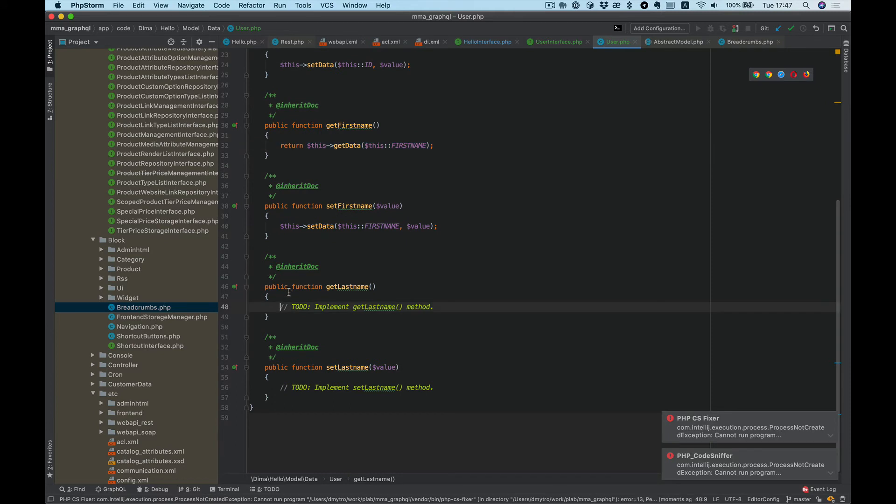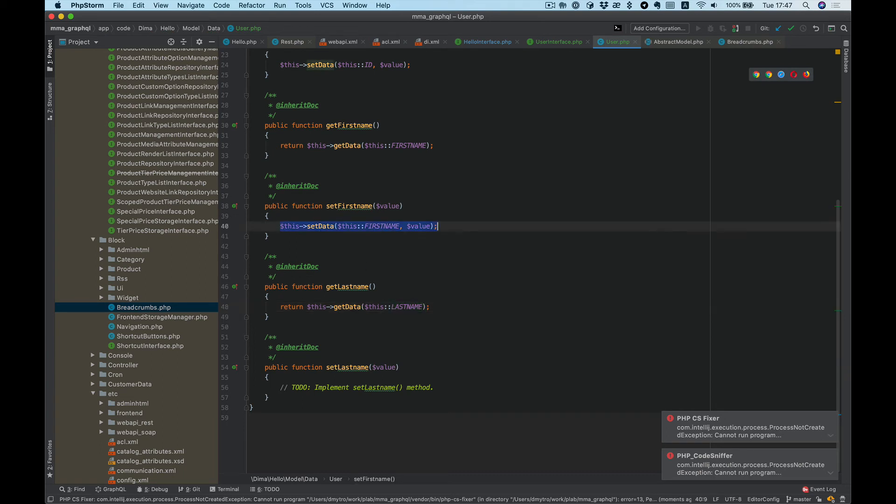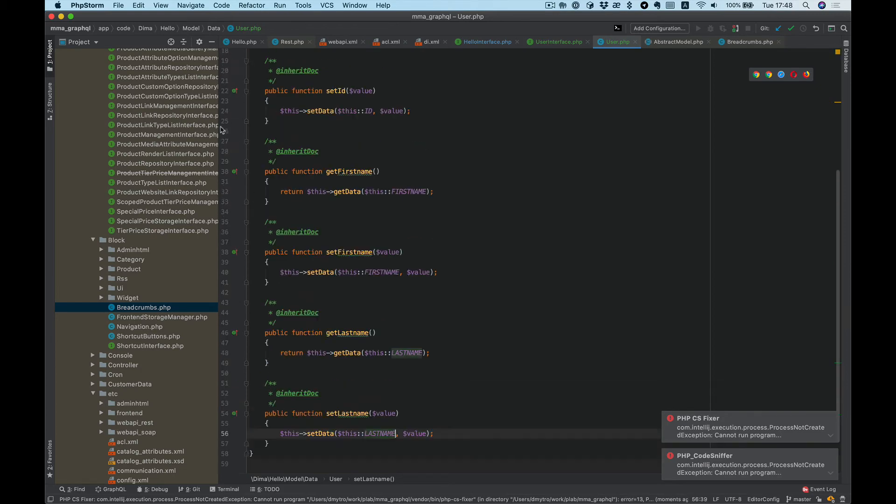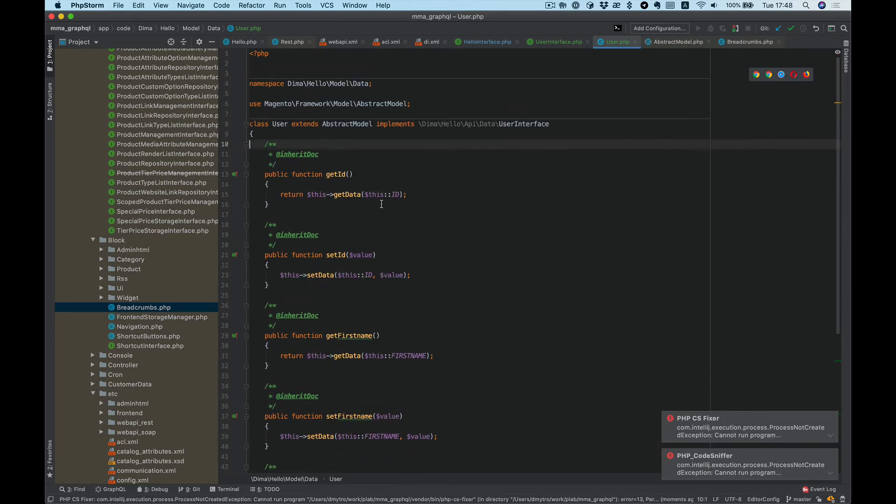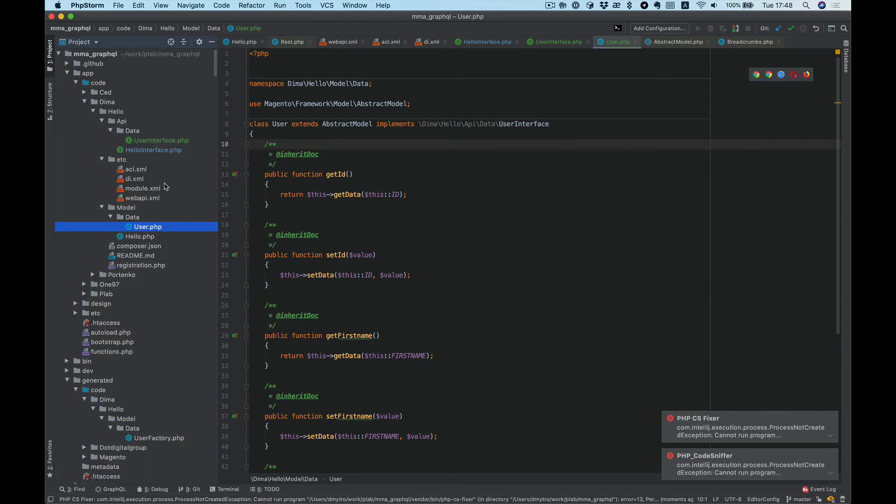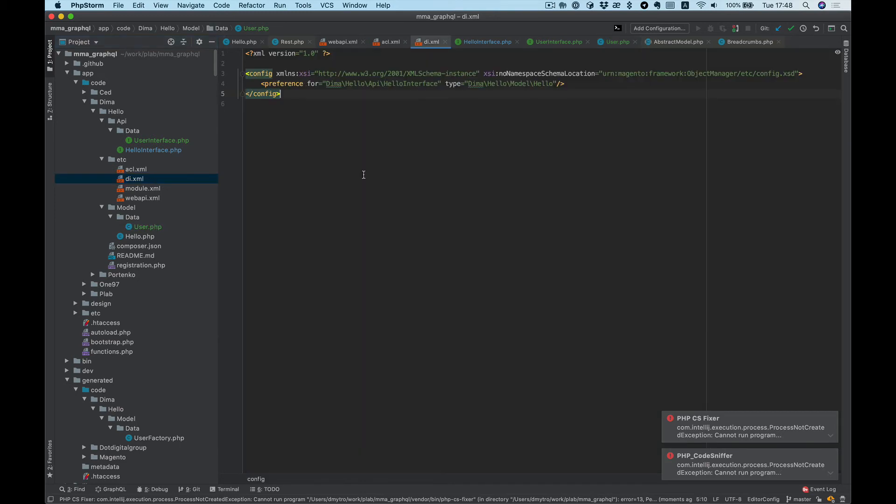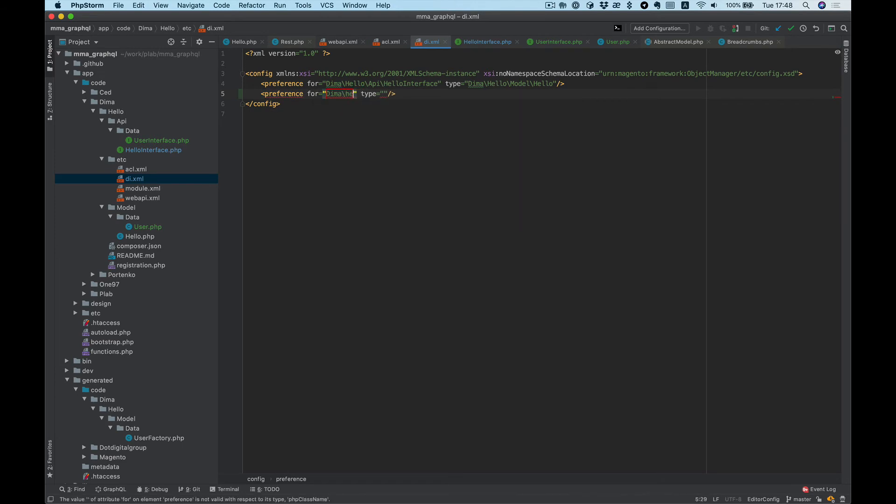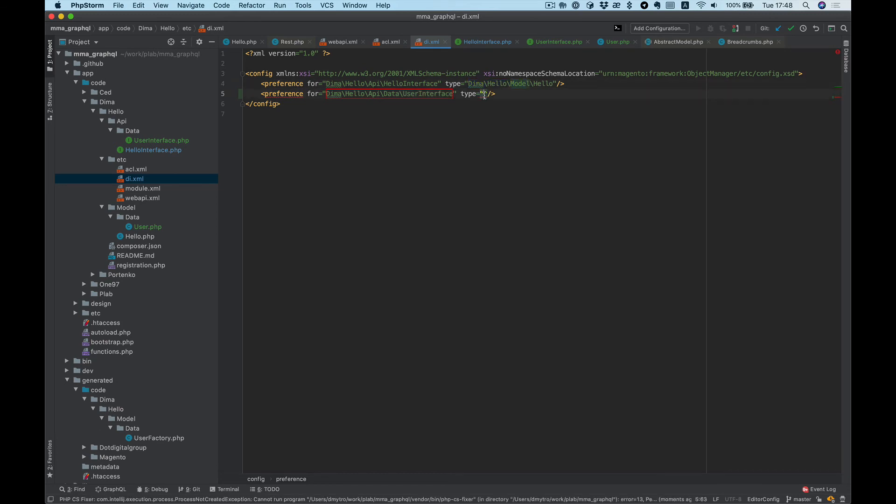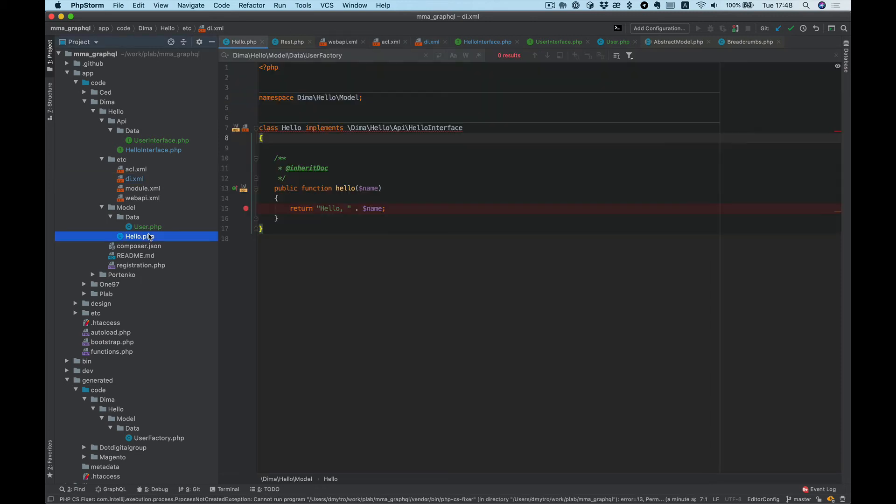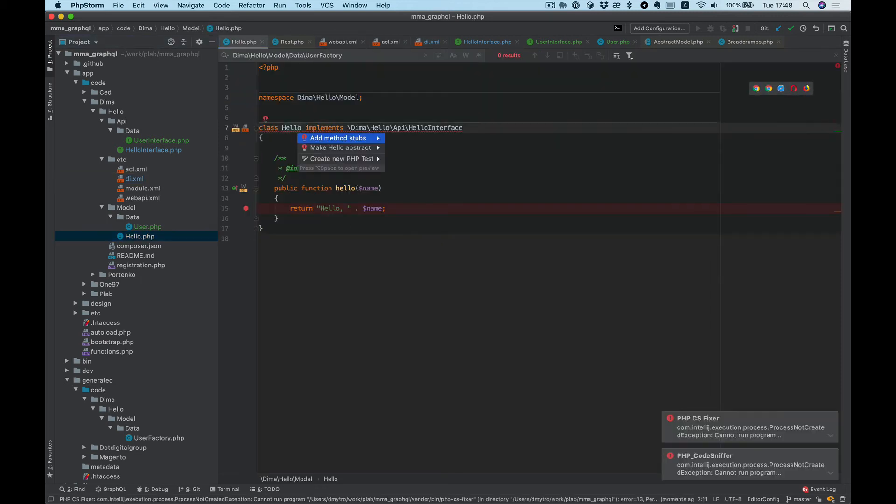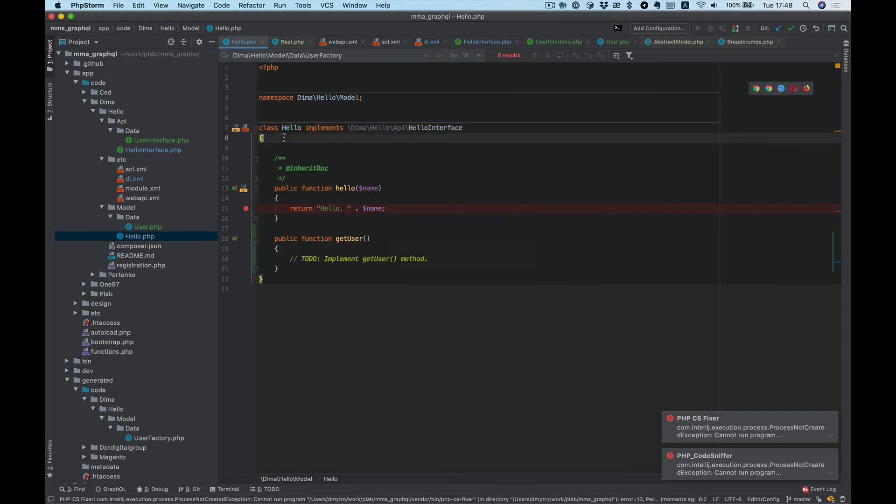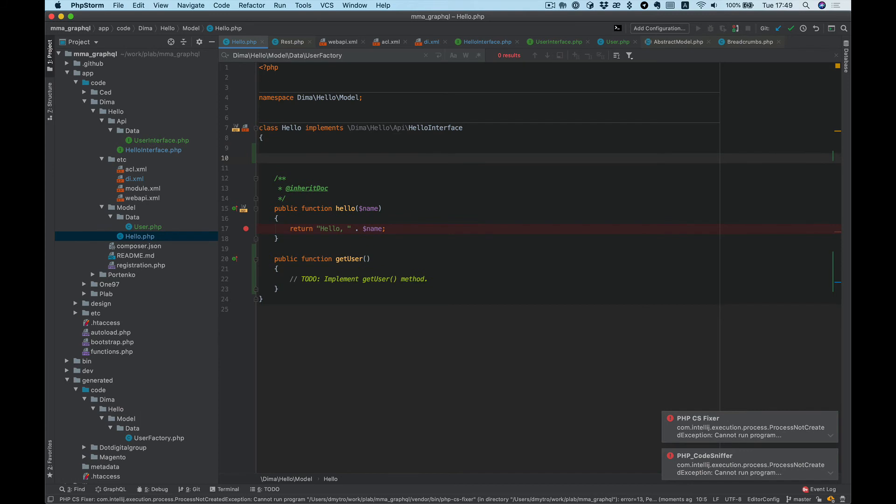And getLastName and setLastName. Okay, we implemented our interface. We need to specify a preference, so our interface Hello\API\Data\UserInterface should use Model\Data\User class. And we need to implement getUser.